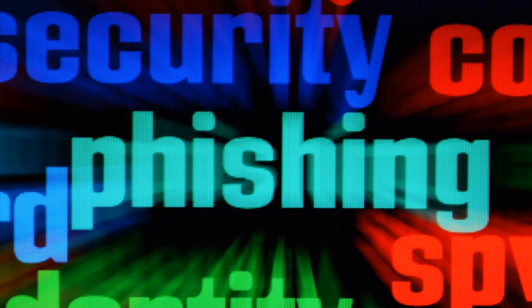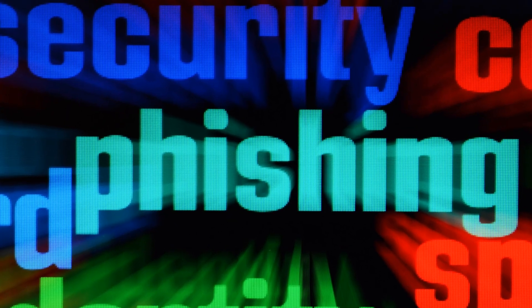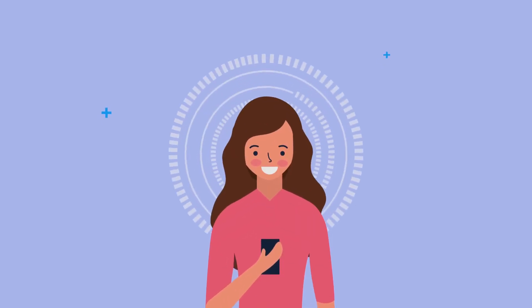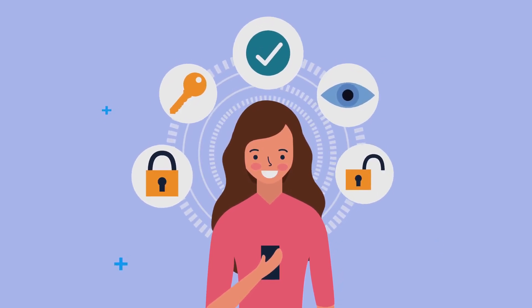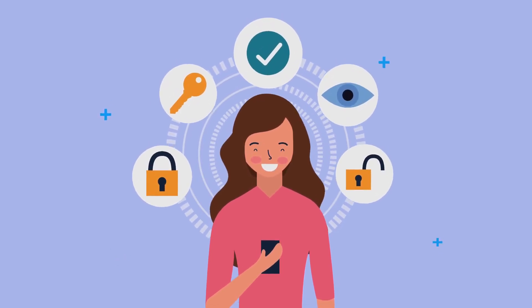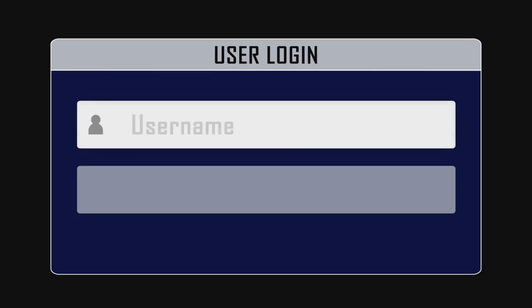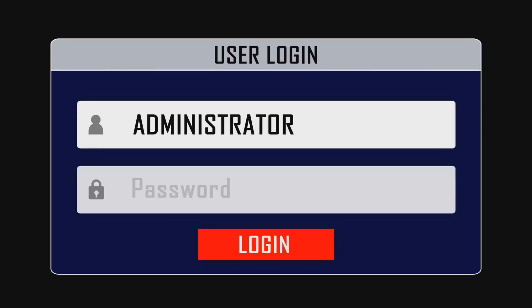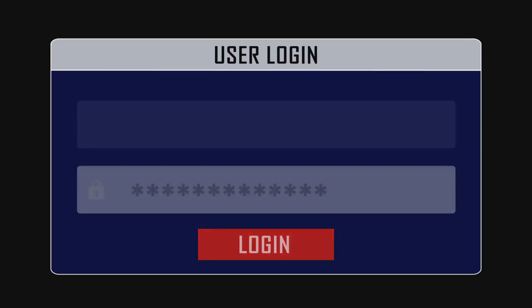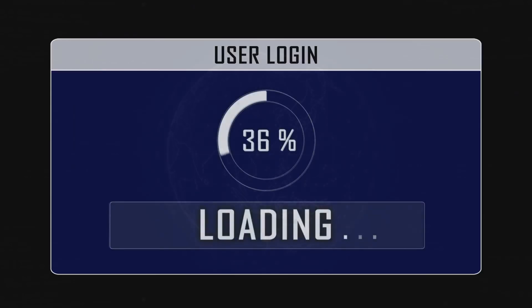Now while LastPass has had its fair share of security hiccups in the past, they've been stepping up their game lately. They've beefed up their security measures and their commitment to transparency has earned back some trust. So if you're looking for a well-rounded password manager with a great free plan, LastPass is definitely worth considering.